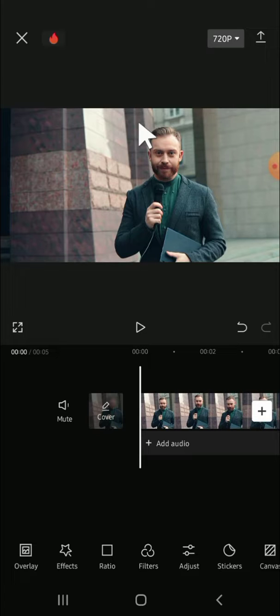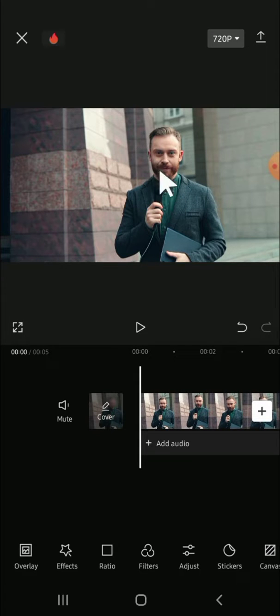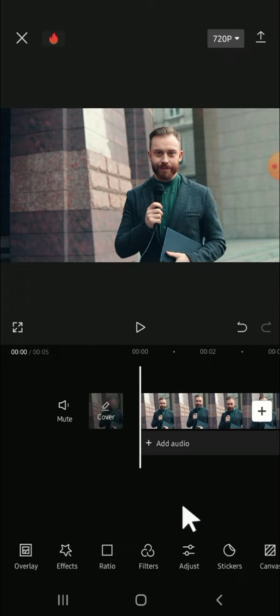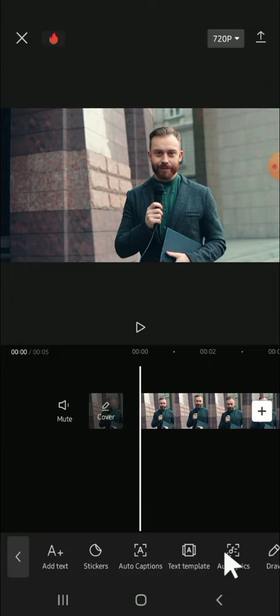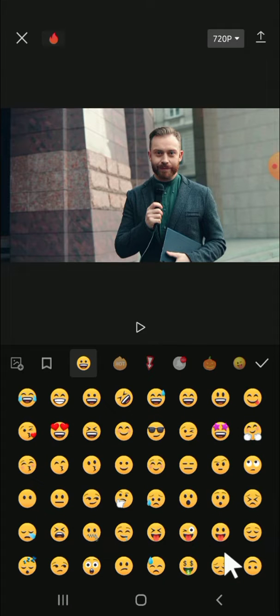We're going to cover the face with an emoji. So the first thing we are going to do is click on the Stickers button right here, then select the emoji that I want to use. For example,